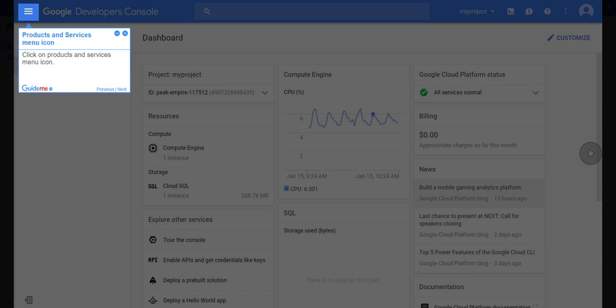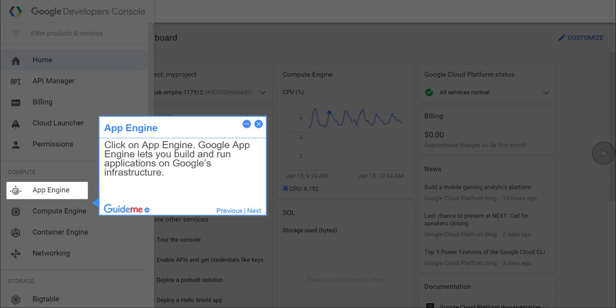Step 2, products and services menu icon. Click on products and services menu icon. Step 3, App Engine. Click on App Engine. Google App Engine lets you build and run applications on Google's infrastructure.